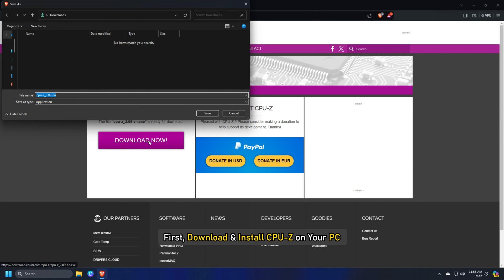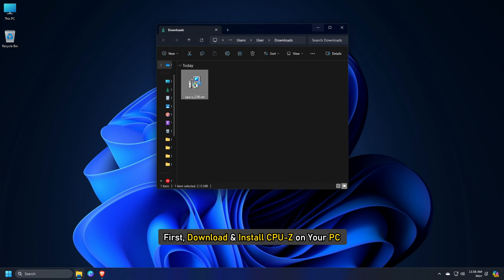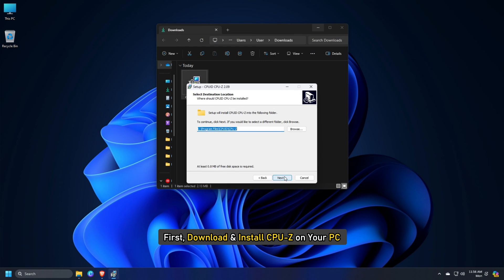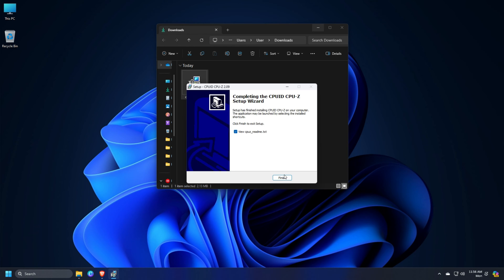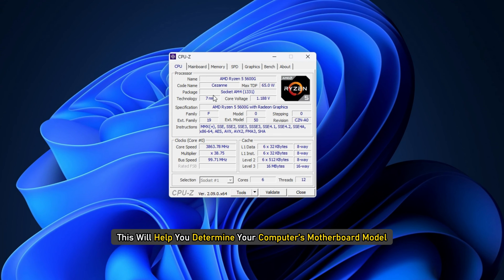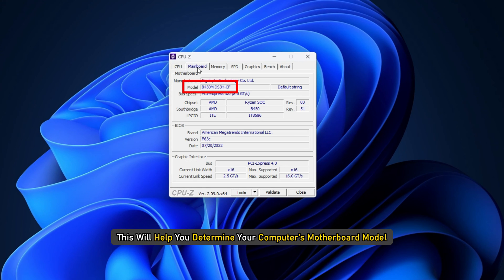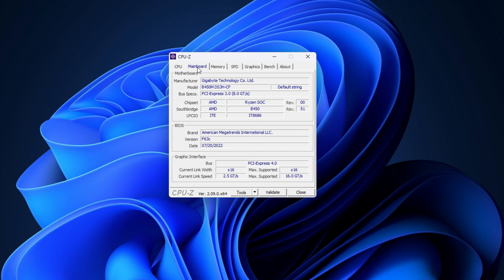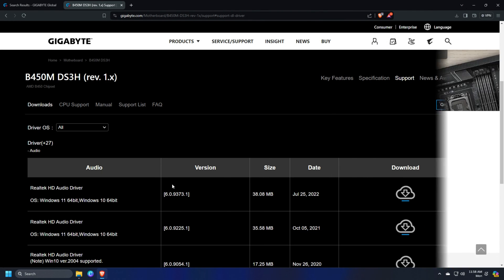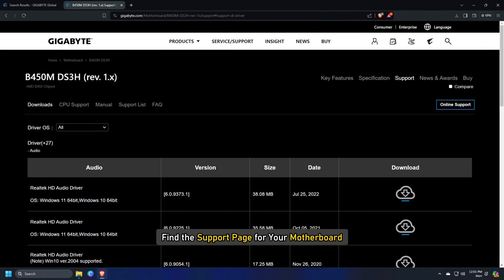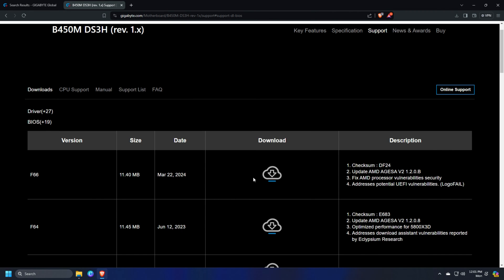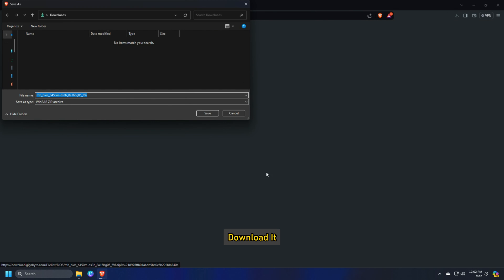First, download and install CPU-Z on your PC. This will help you determine your computer motherboard's model. Next, visit the motherboard manufacturer's website and find the support page for your motherboard. Look for any available BIOS and download it.